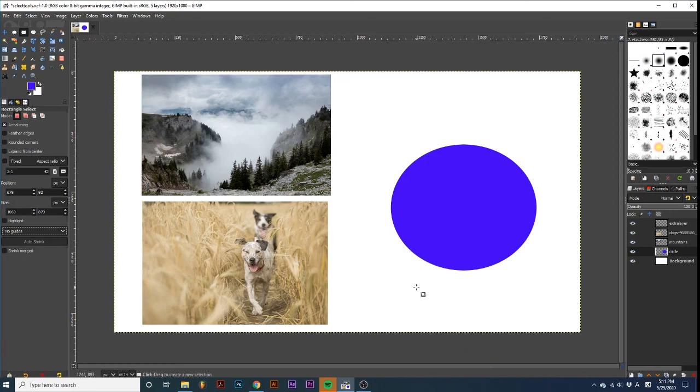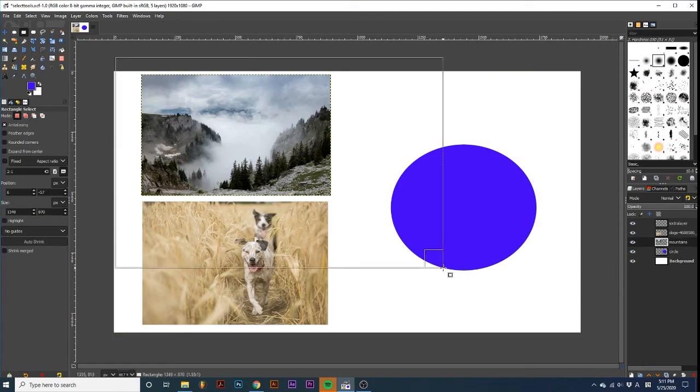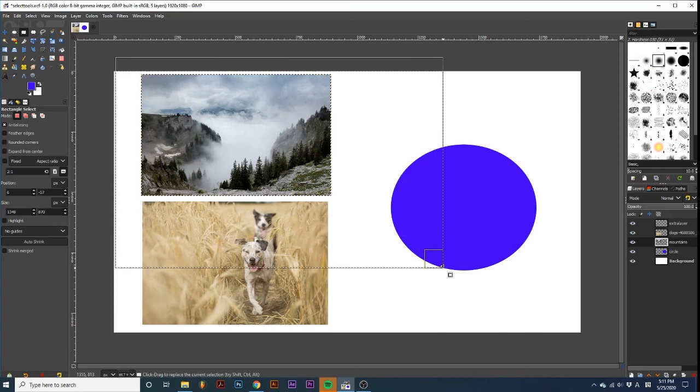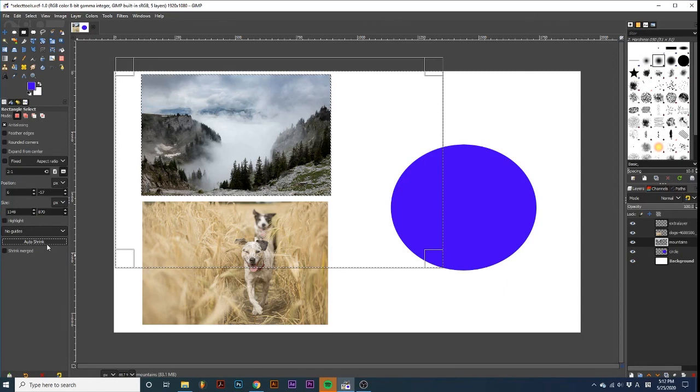Before we click Auto Shrink, I'm going to make the layer that I want the selection to conform around active by clicking it. Then, I'm going to draw a general selection on the canvas. Then, by selecting Auto Shrink, it looks at the active layer and analyzes it for shrinking the selection.